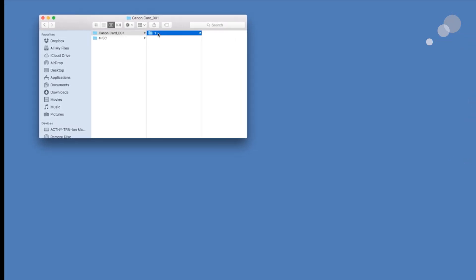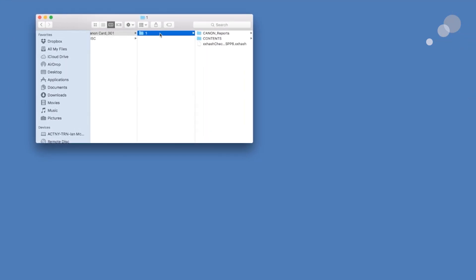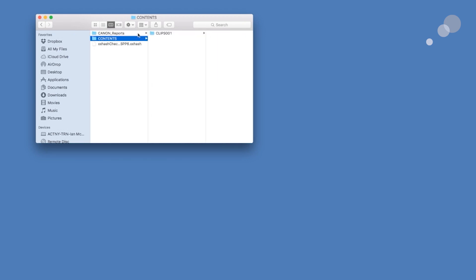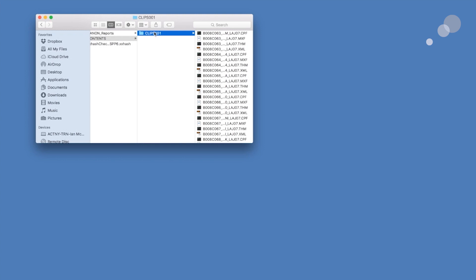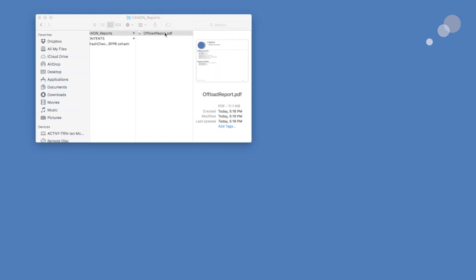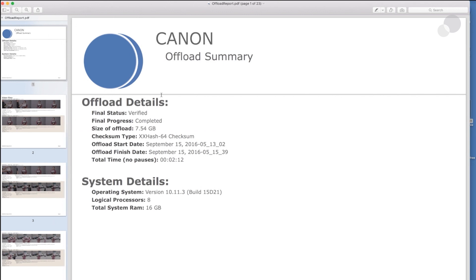All right, so we've got our ping and we can go in and look at our drive. And there's my Canon card one. What I want to look at right here is this PDF. Now open that up. Of course, we have the contents here. All the good stuff is right there.